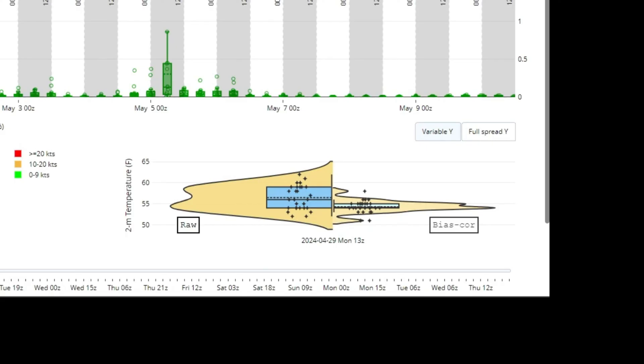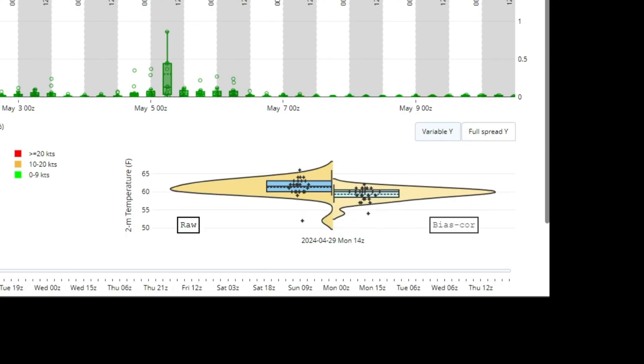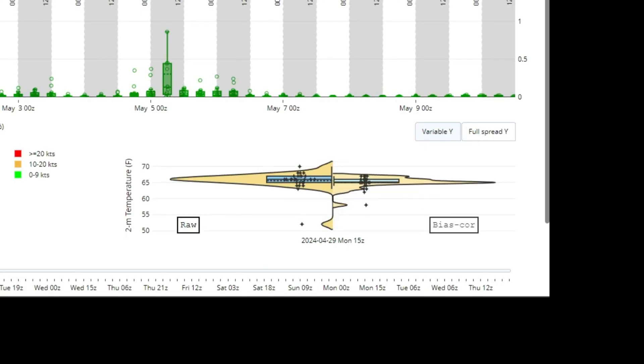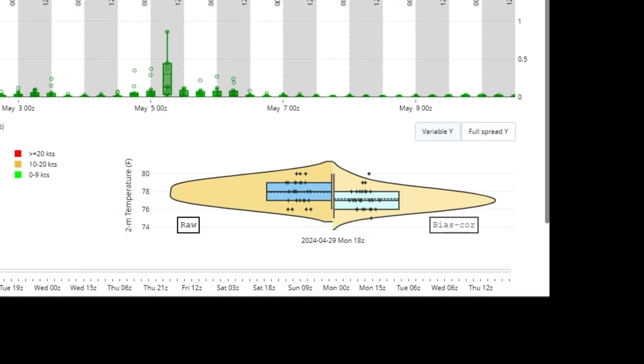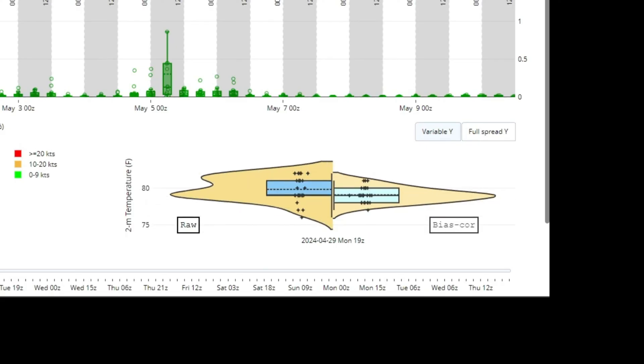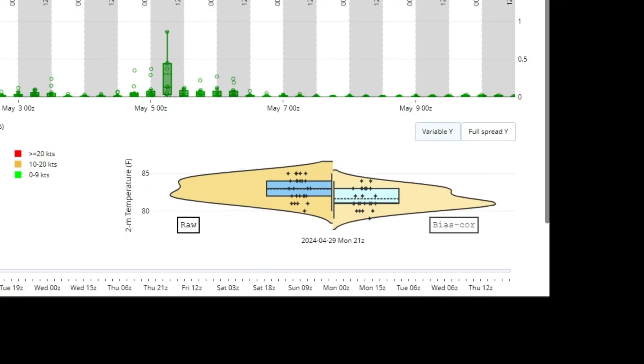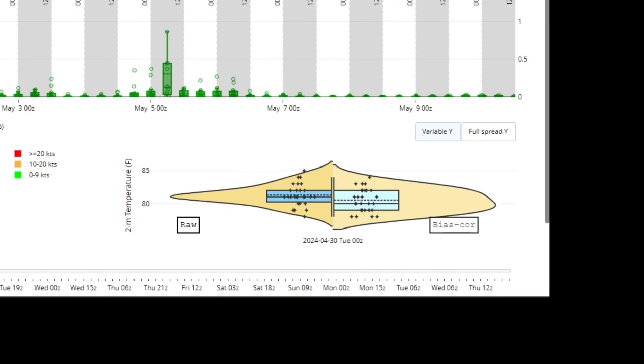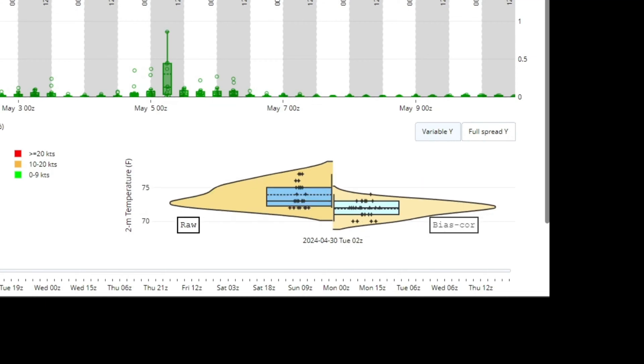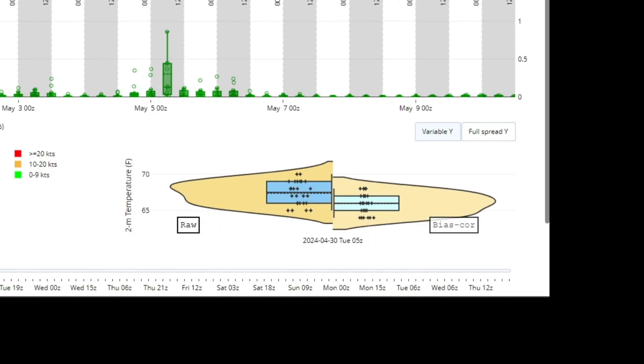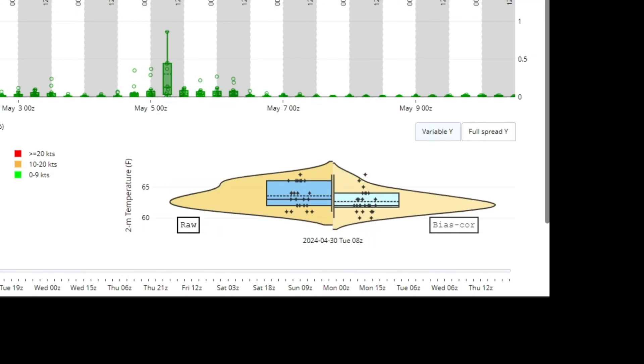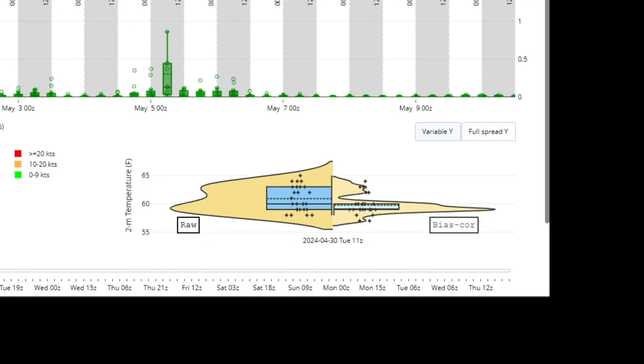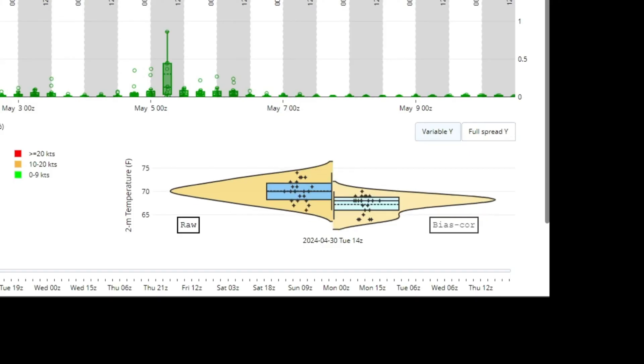All a violin plot displays is the PDF of data, but turned vertically. Often times there will be a box and whisker plot inside of it as well to demonstrate the more common statistical measures like interquartile range, median, and the whiskers.